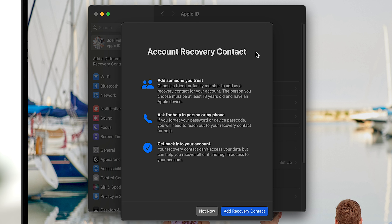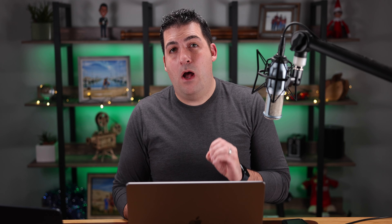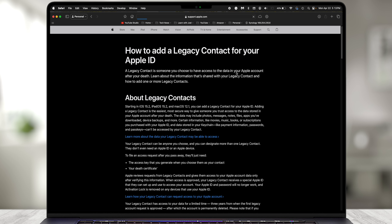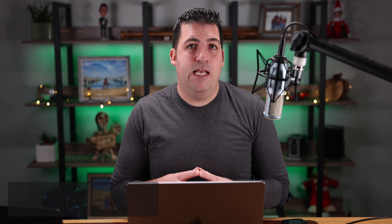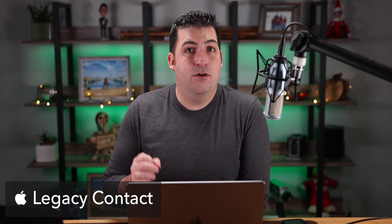Same thing with Recovery Key on Mac — it gives the 28-character code, and I can touch Manage to turn on that same feature. It's an identical process on whatever device you're on. Now, let's say the recovery contact removes themselves. On the Learn With Joel account, I go to Sign In & Security, Account Recovery, select the entry at the bottom, and choose Remove. It says you will not be able to help regain access to joel.feldicloud.com's account. After removing, on both phone and computer it gives a message saying add a different recovery contact — Learn With Joel can no longer help you recover your account.